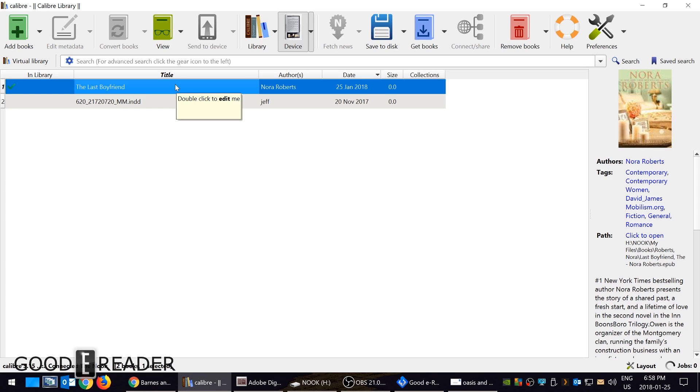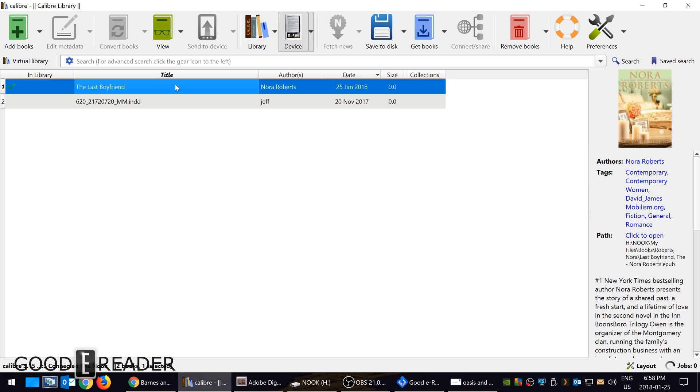One of the other reasons why I like metadata is because if you're a voracious reader, you'll download books from Project Gutenberg, you'll download them from the deep recesses of the internet and the book cover art in a lot of cases is missing. When you're browsing your library, some of your ebooks will have cover art, the other ebooks won't have cover art. So it's a great way to manage your device.